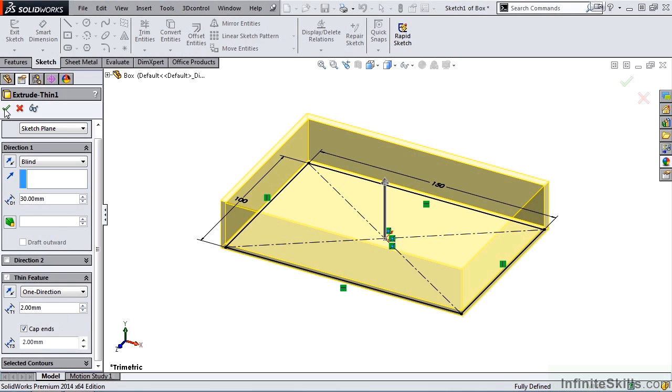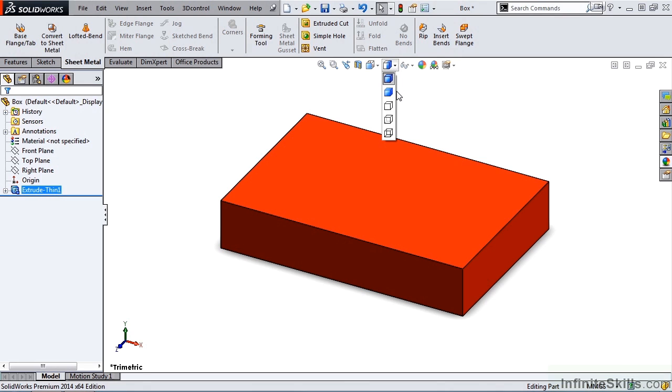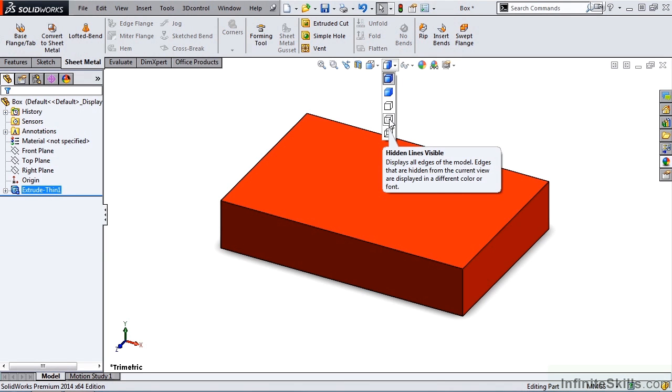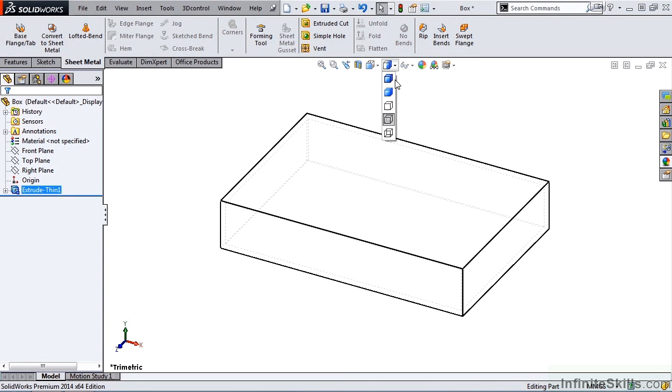I'll close out of the Extrude feature, and let's quickly view this as a wireframe with hidden lines visible. You can see the box is hollow inside. So there's basically 6 sides to the box, with it being hollow inside.